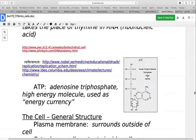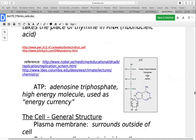ATP, adenosine triphosphate, is a high-energy molecule used as an energy currency. When we break things down in the body, we store the energy in the bonds of ATP. When you need to fuel things happening in your body, you spend some of that ATP by breaking those bonds to provide that energy.